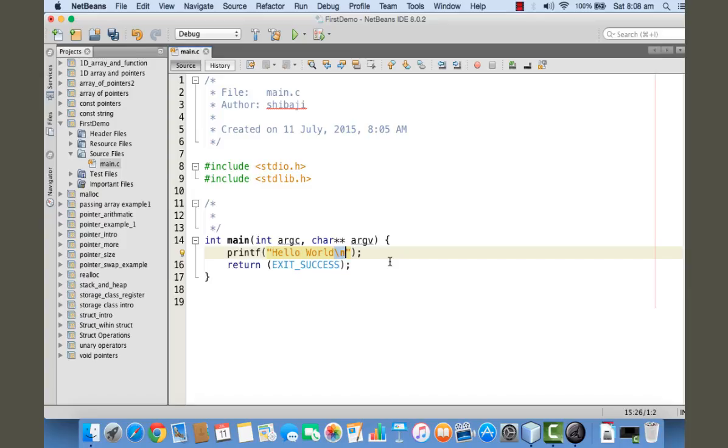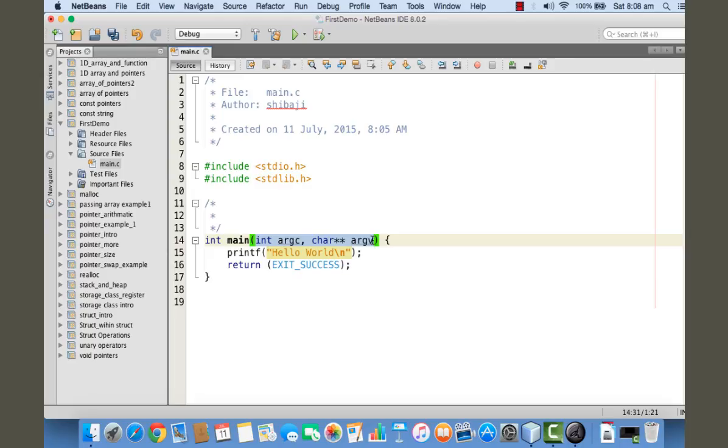For the time being, we don't need these at all. I will be discussing these parameters to the main function later in the tutorial. These are called command line arguments - we'll be dealing with that.